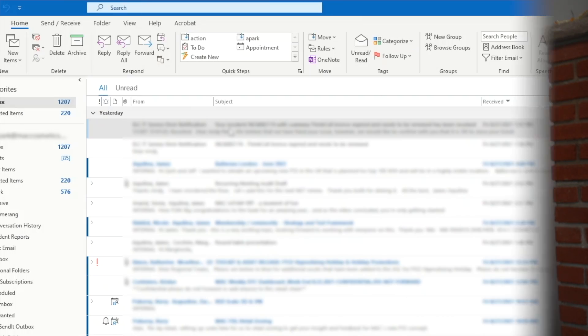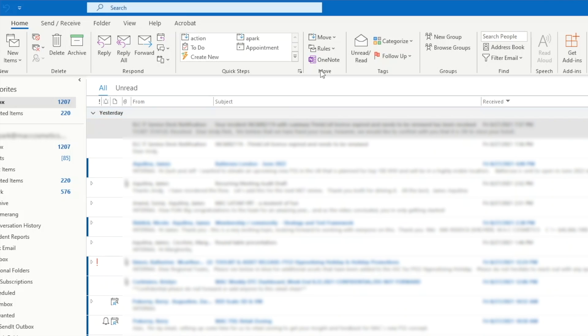Rather than panicking and scrambling to recall the message, I've set up a two-minute delay for my email so that every single email that I send will actually sit in my outbox for two minutes before being released. From the home ribbon, go to rules,